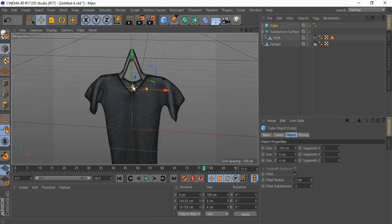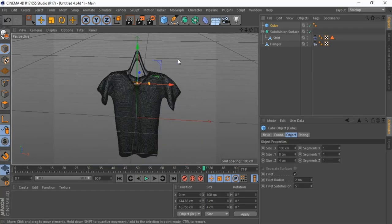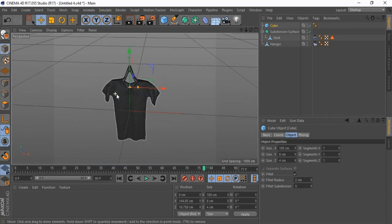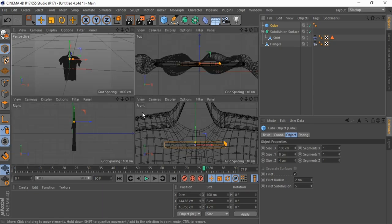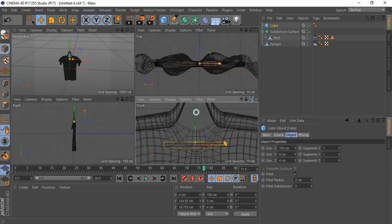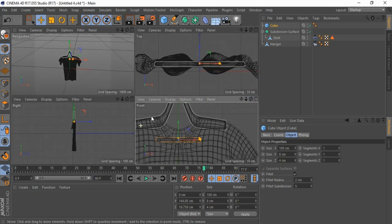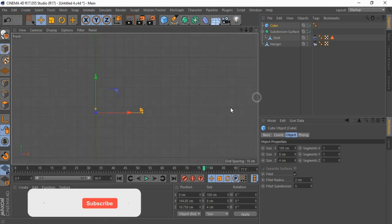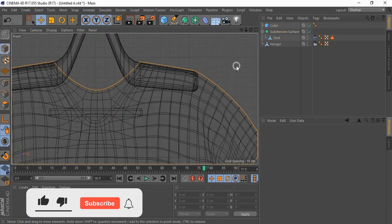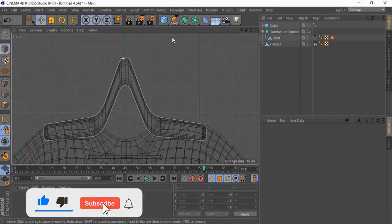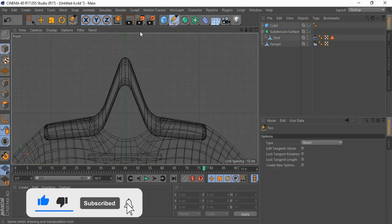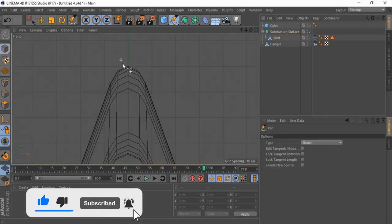Hanger looks good, let's create the hanger's hook. Change view to front. Bring in a pen and create hook shape.